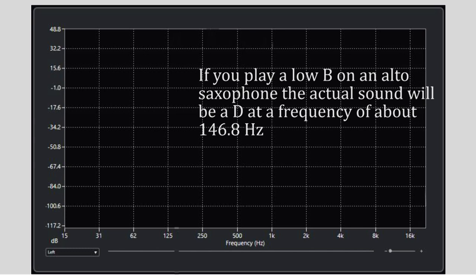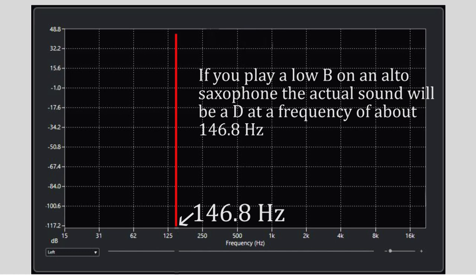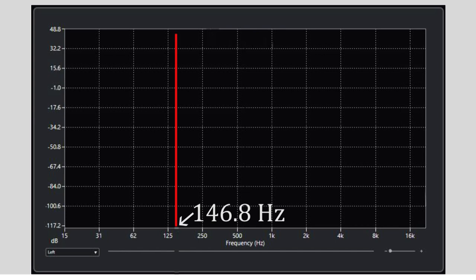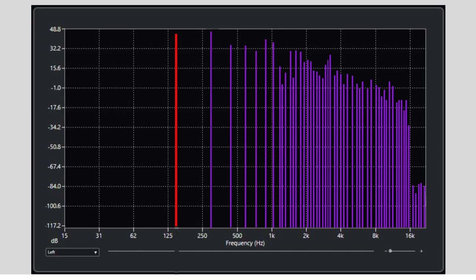If you were to play a low B on an alto saxophone, because it is a transposing instrument, the actual sound that will come out would be a concert low D at a frequency of about 146.8 Hertz. If you represent this sound on a graph, you might expect it to show the note at its frequency with its height representing the loudness in decibels. However, in reality the graph looks different, because when you play a note on a saxophone it is not just one note which comes out.